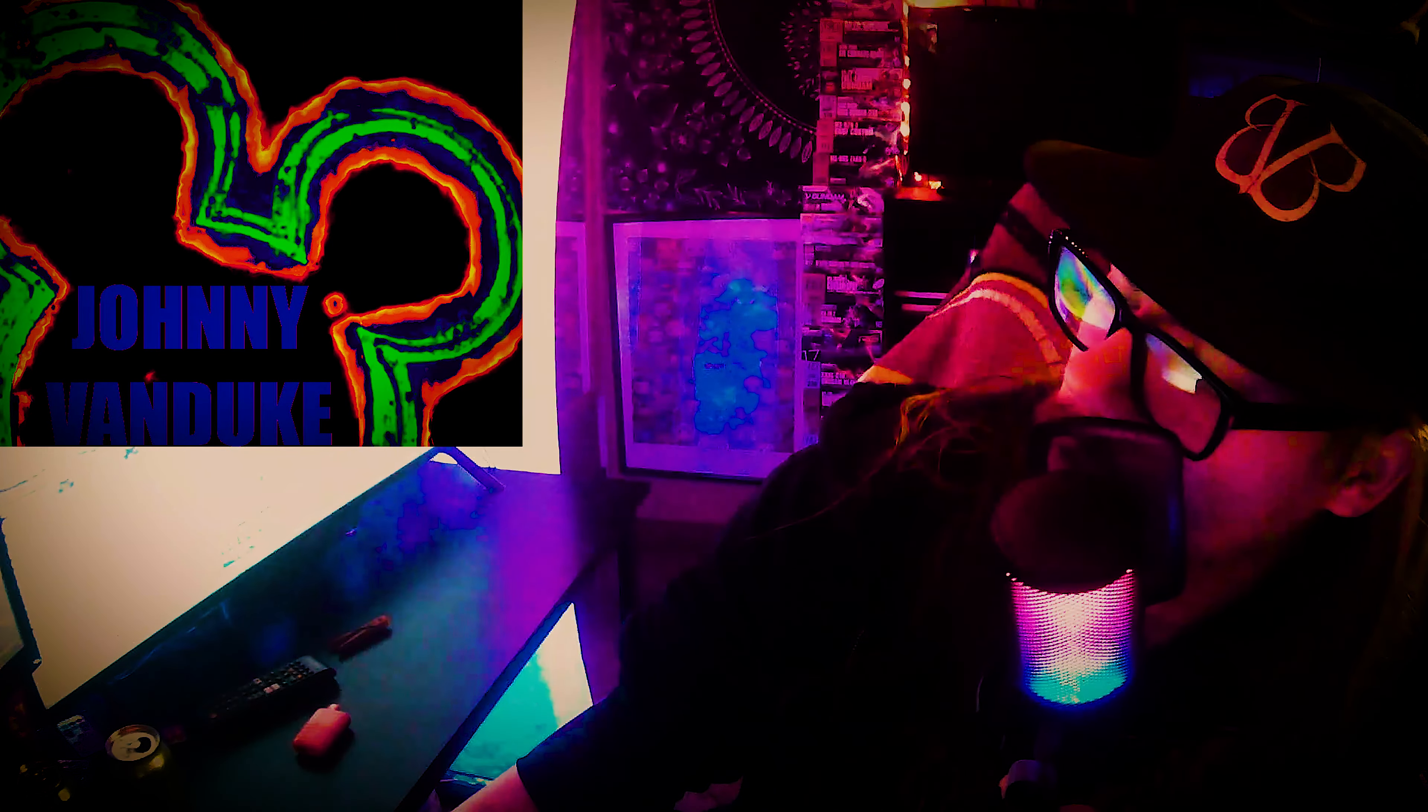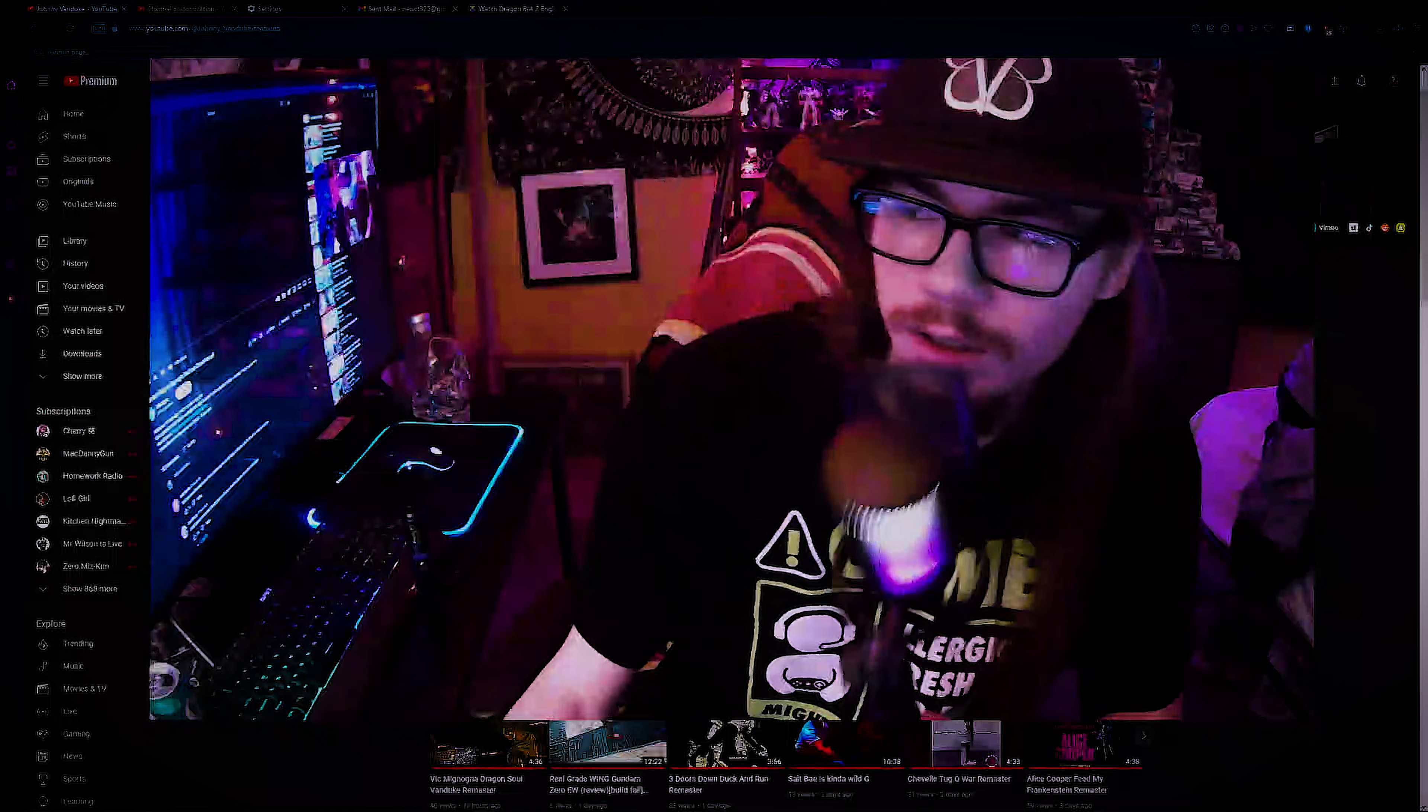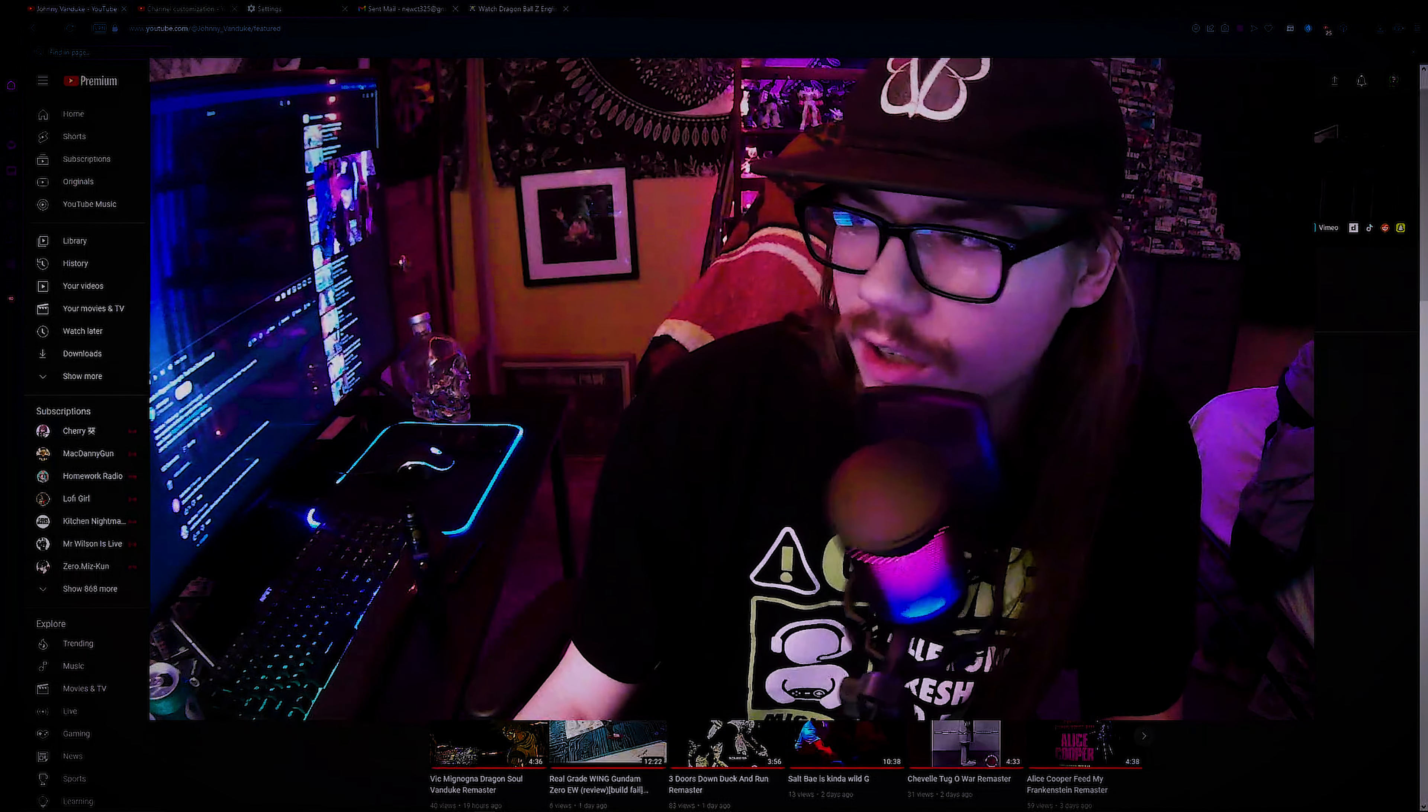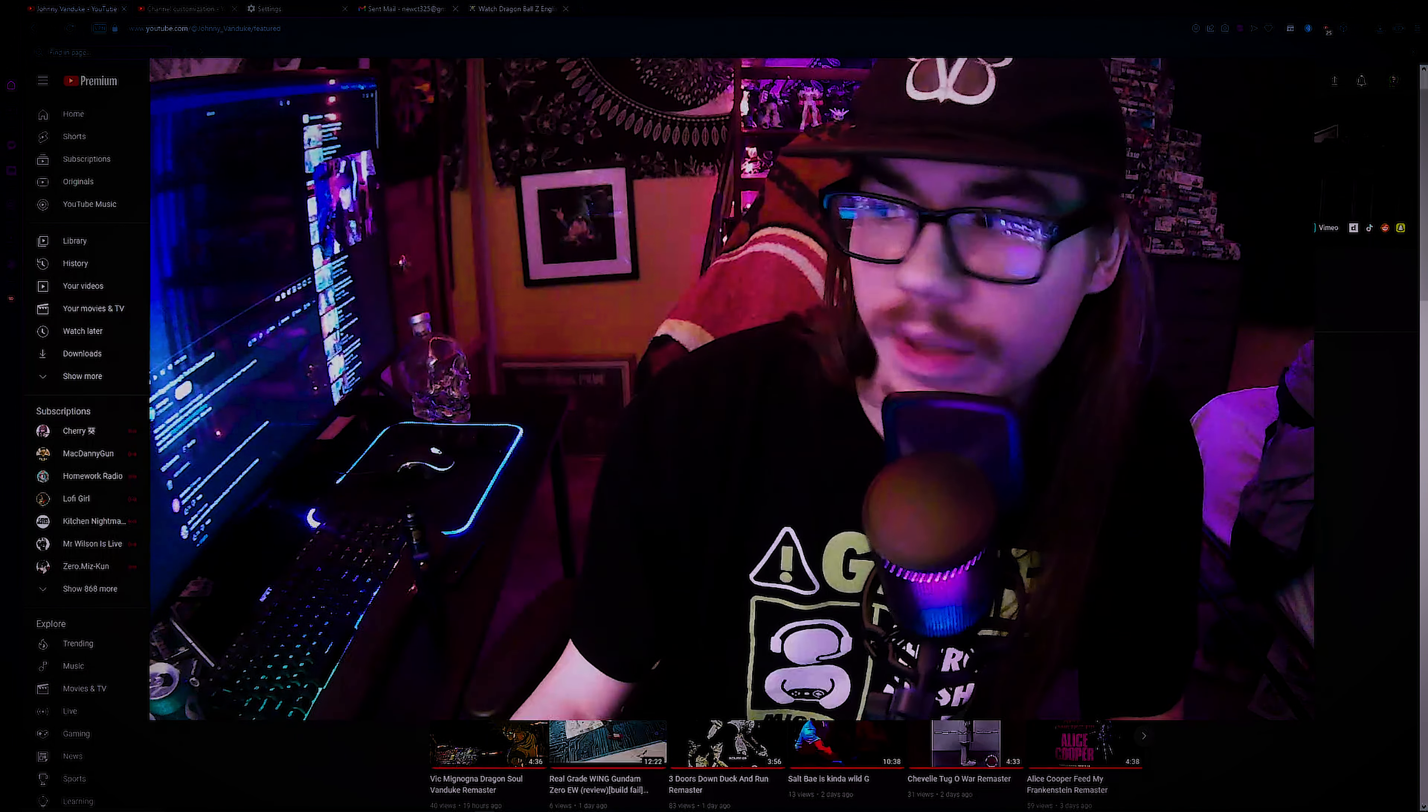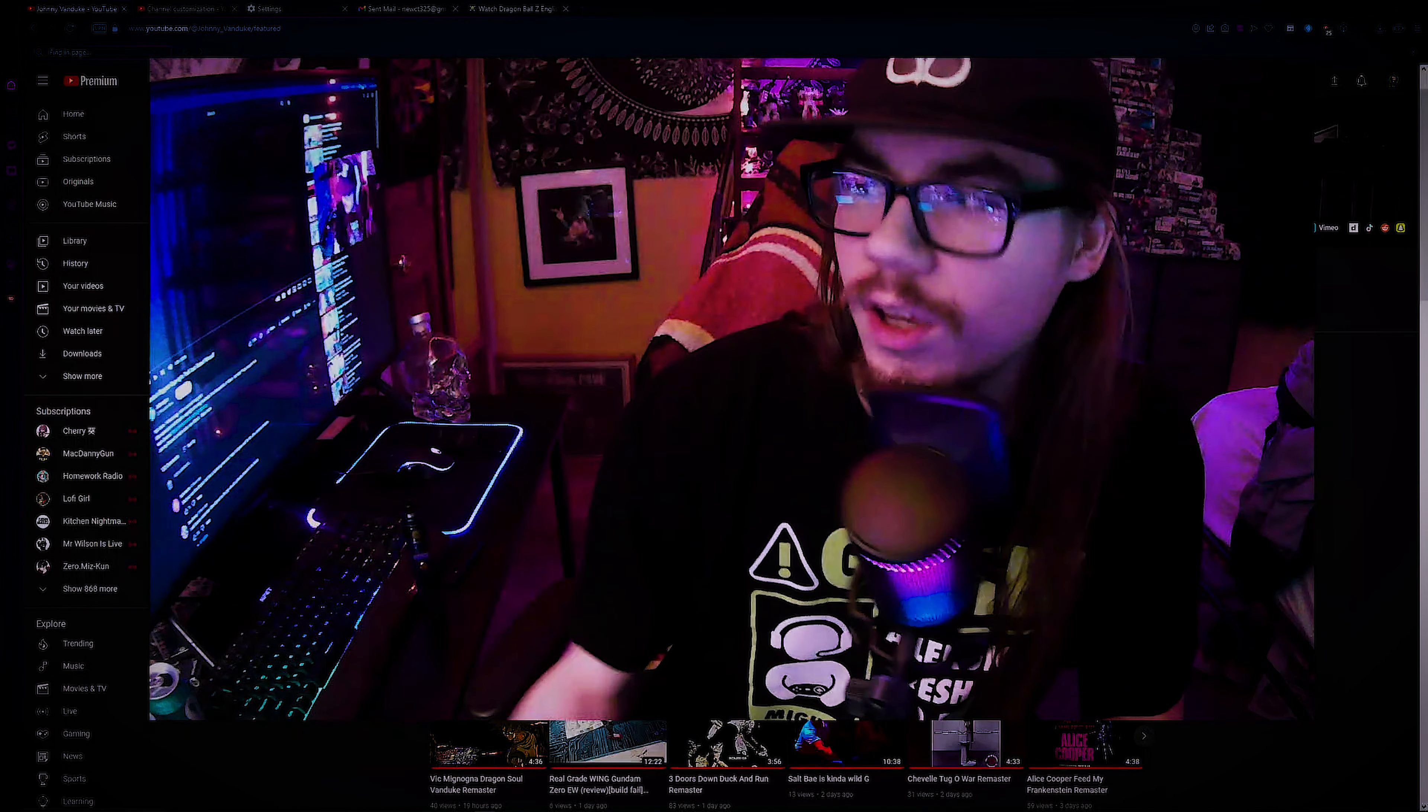Why the fuck do I keep doing this intro? What is going on everybody? Johnny Von Duke here. And yes, we are beating what is about to be a dead horse on my channel.